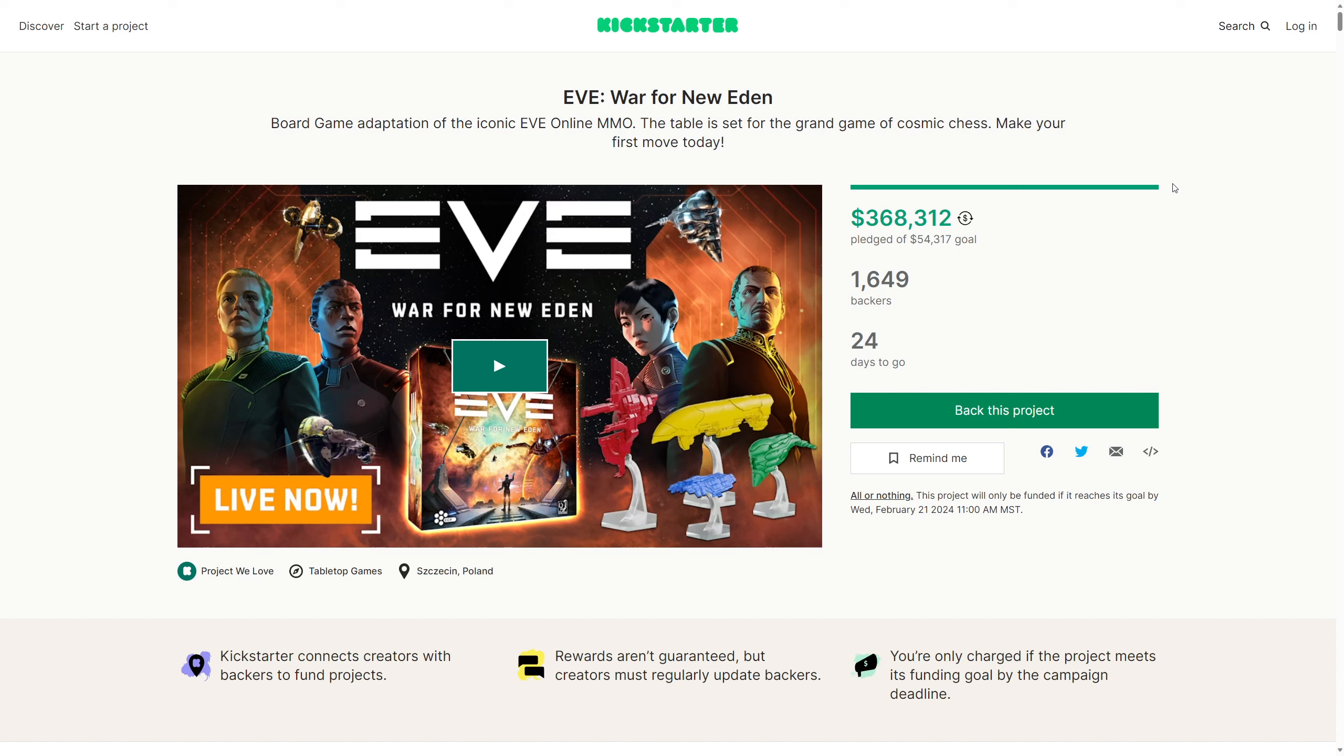Anyway, CCP have obviously worked so closely with the devs here to get all of this so thematic pulling from the game that I am so excited for. I played EVE for almost nine years in the past. I love the PVE Sisters of EVE campaign in the game, and wow, it looks really good, this.